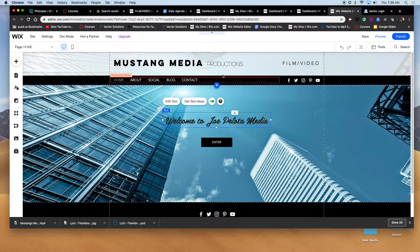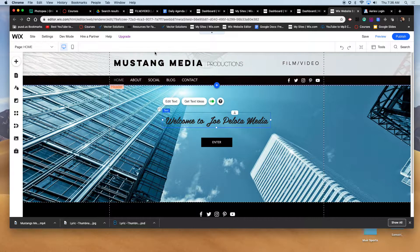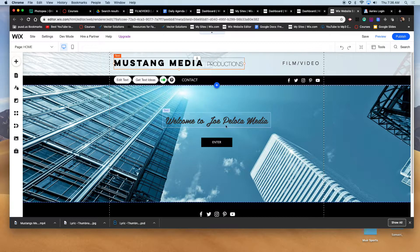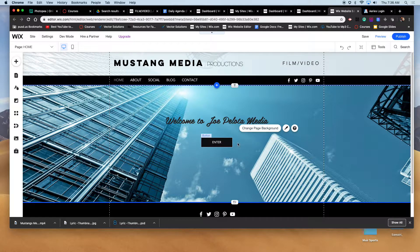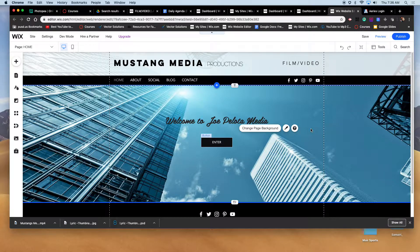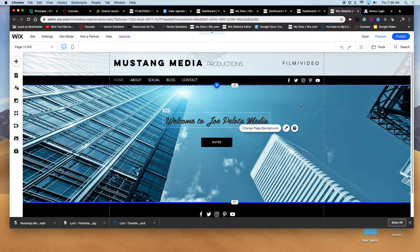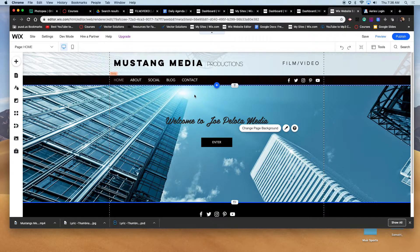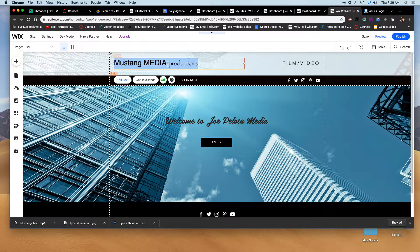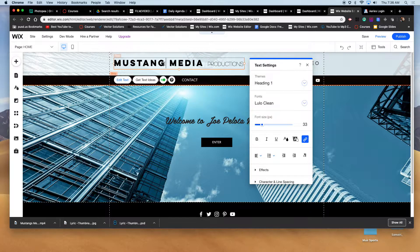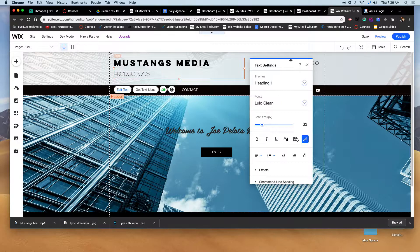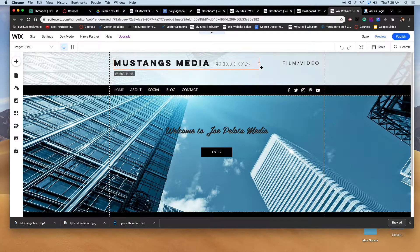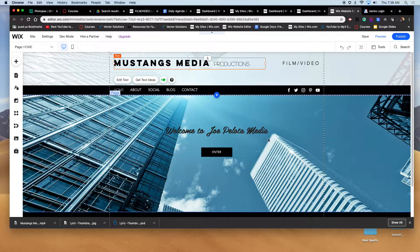All right, so you have your website, you have your name up there and everything. As you can see here, this has nothing to do with Mustang Media or Mustangs Media, I should say. The buildings - so make sure your website matches whatever your name is. Okay, so I'm going to go ahead and change this.